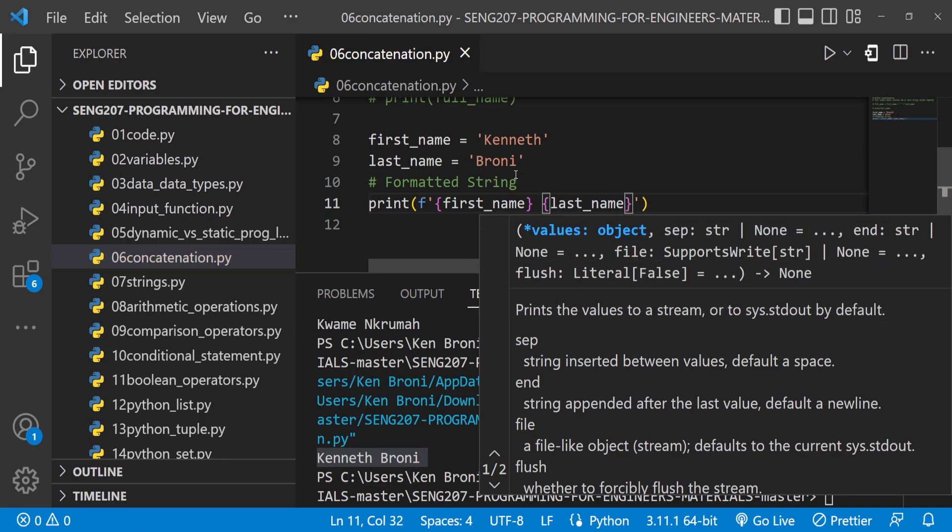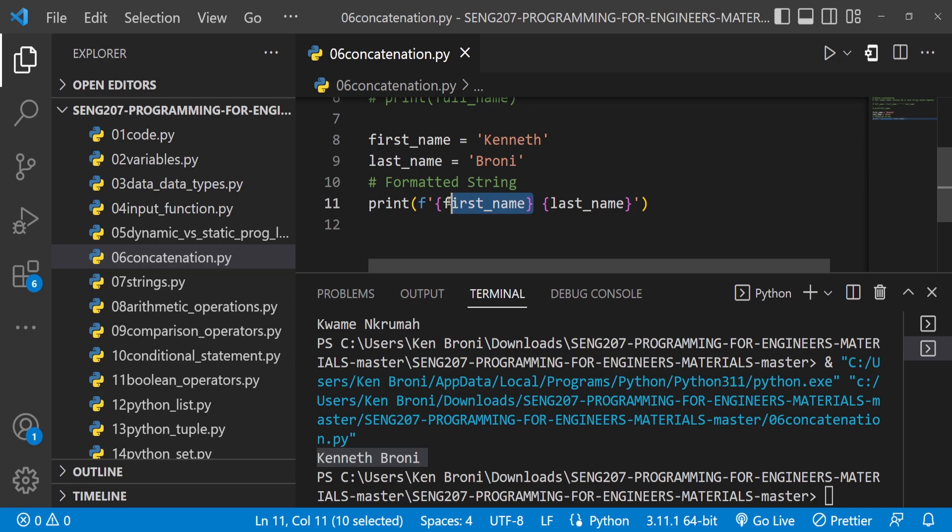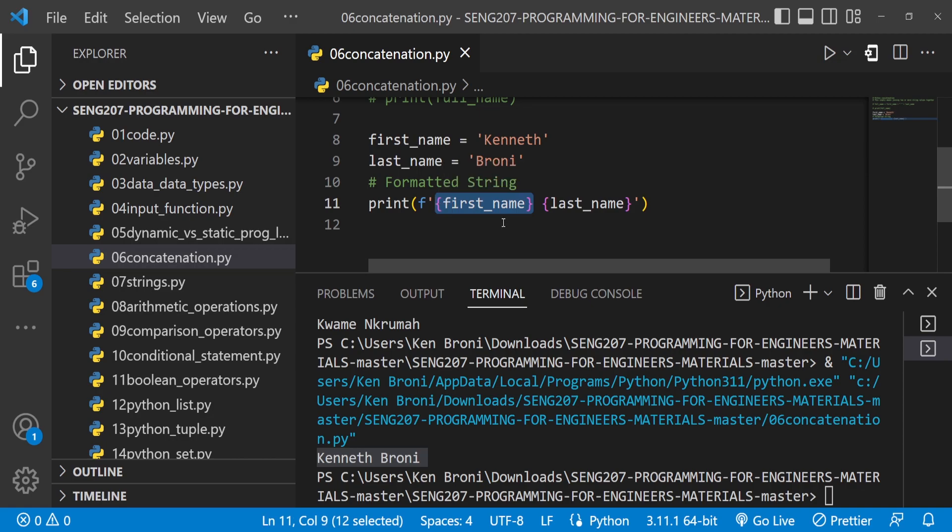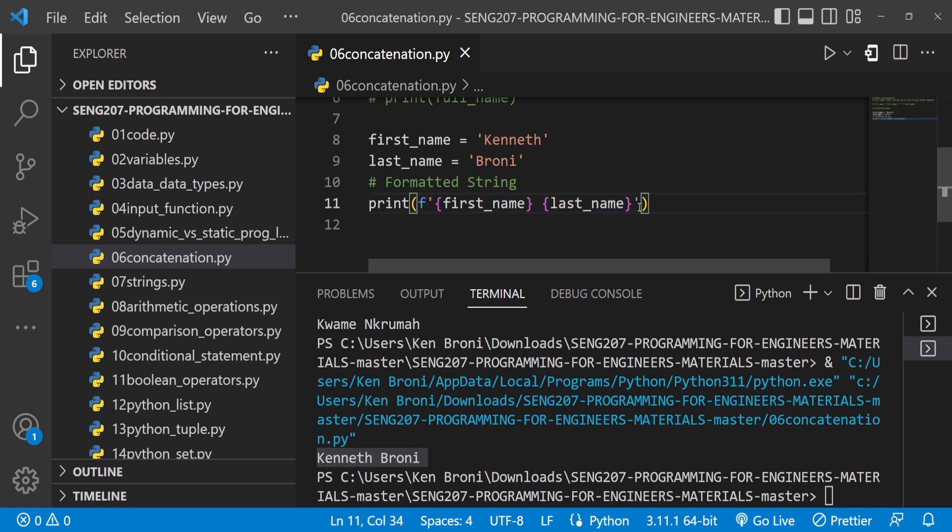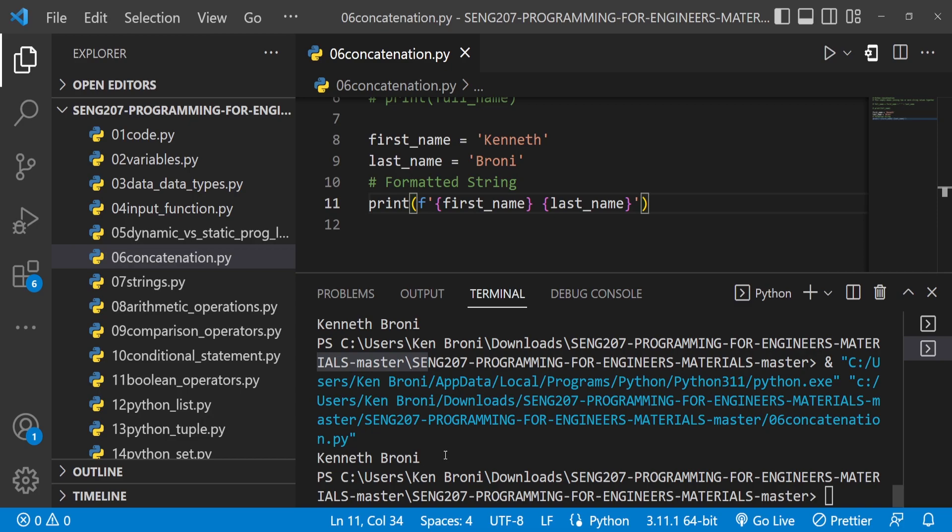These curly brackets are basically placeholders where we put variables in the formatted string expression or statement. When I save and run this, I get the same Kenneth Broni, but it's cutting down on a lot of the plus and the empty string. This can go on for quite some time, so let me show you this.